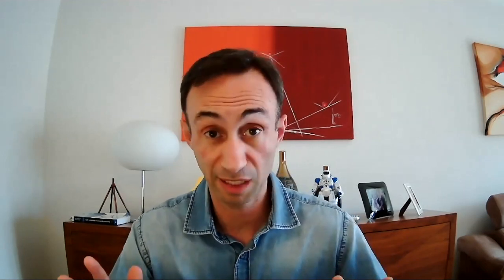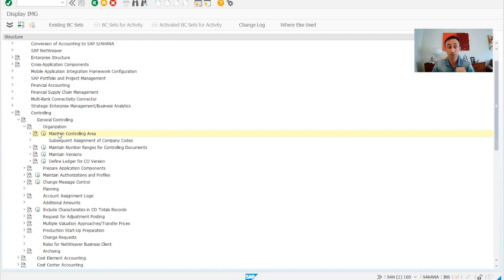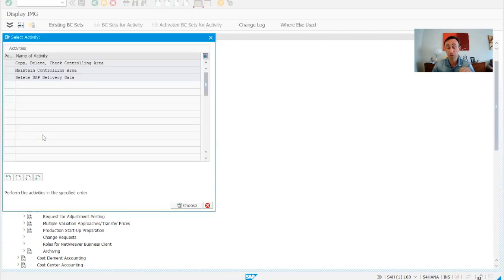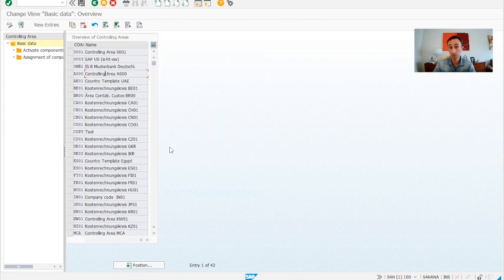And now without further ado, let's start. Now we are in the IMG menu. In order to create the standard cost center hierarchy, we have to go to controlling, organization, and controlling master data. I know that for the profit center this was much easier to make, but here it is a bit tricky. And if you want to use a different controlling area, you need to come to this screen and create a controlling area from here.